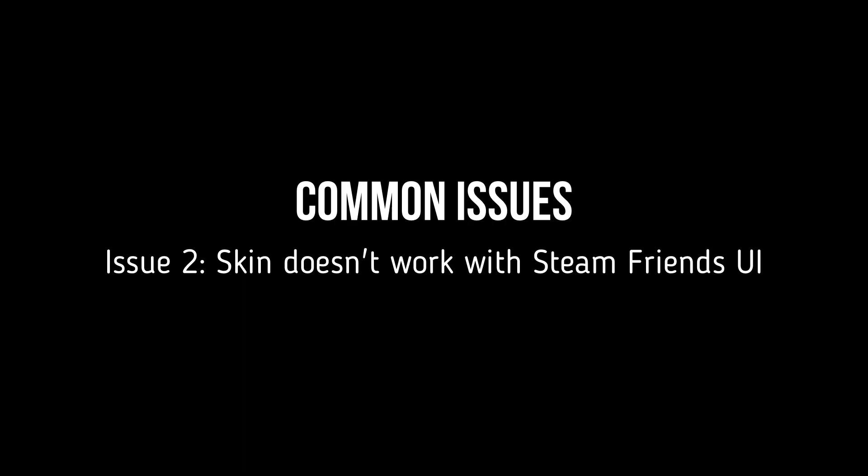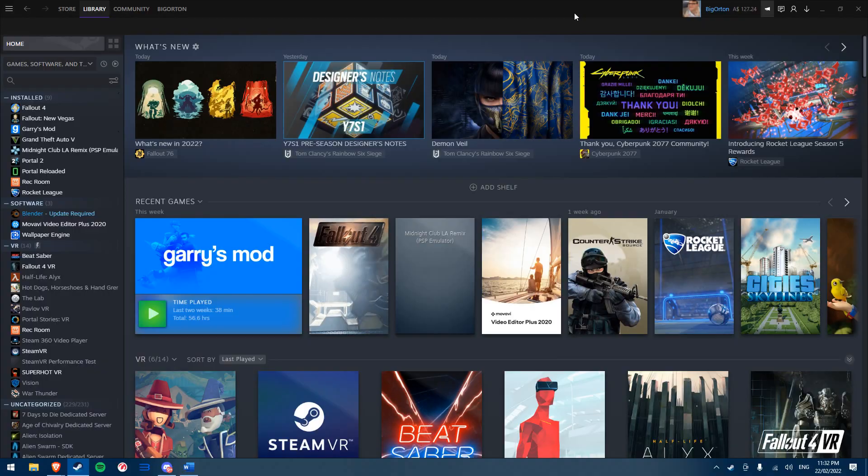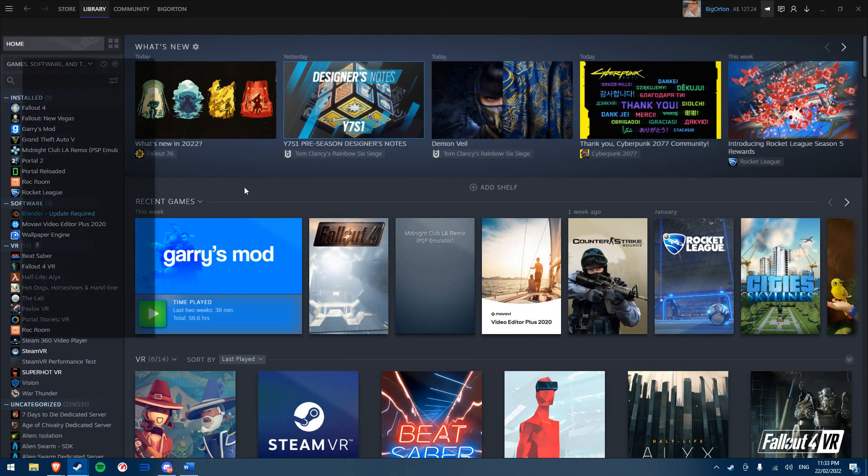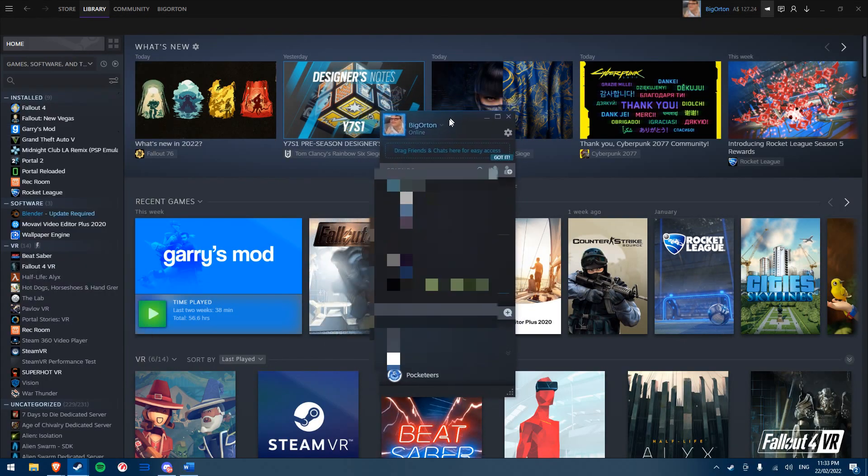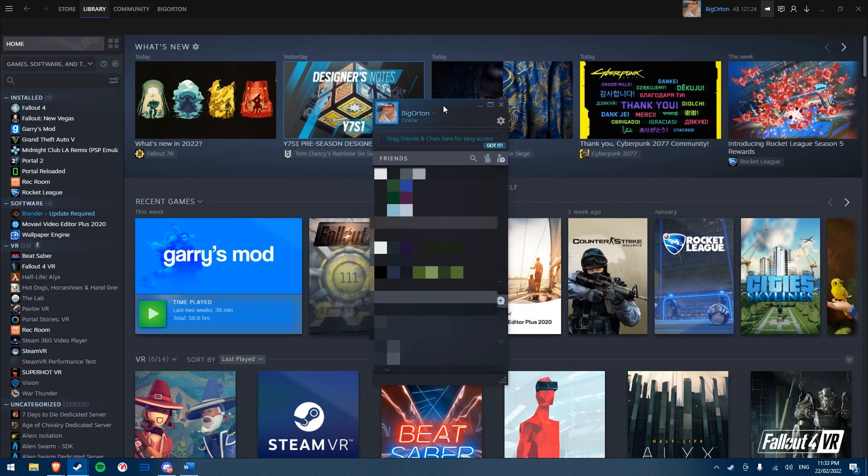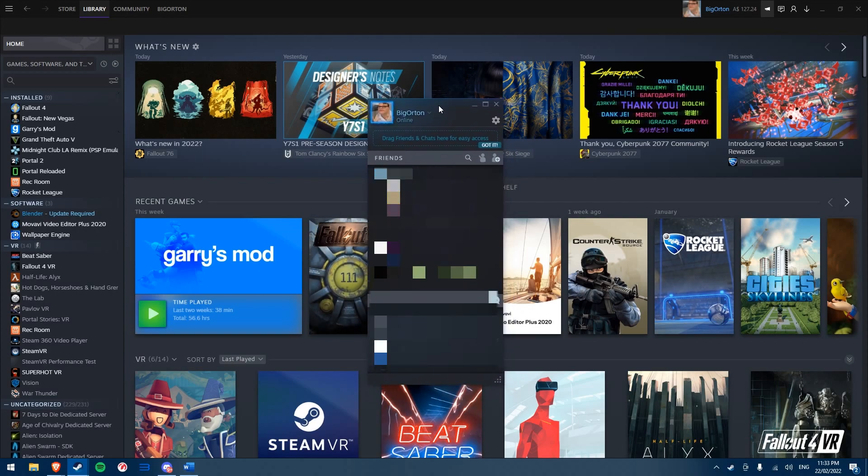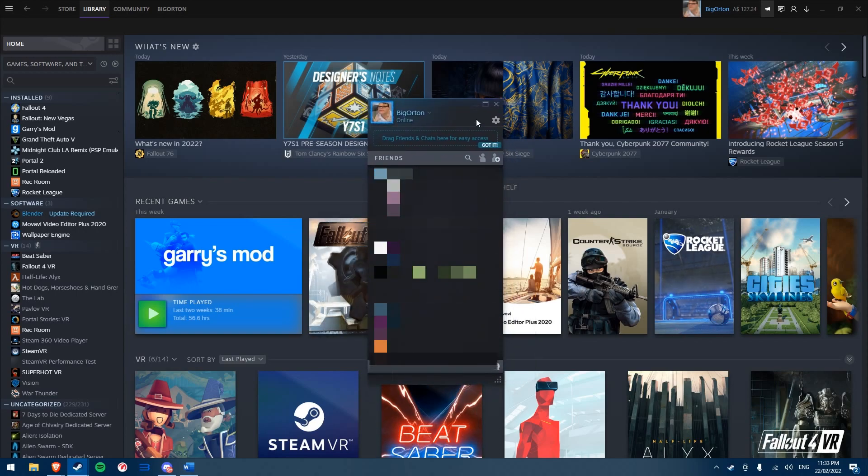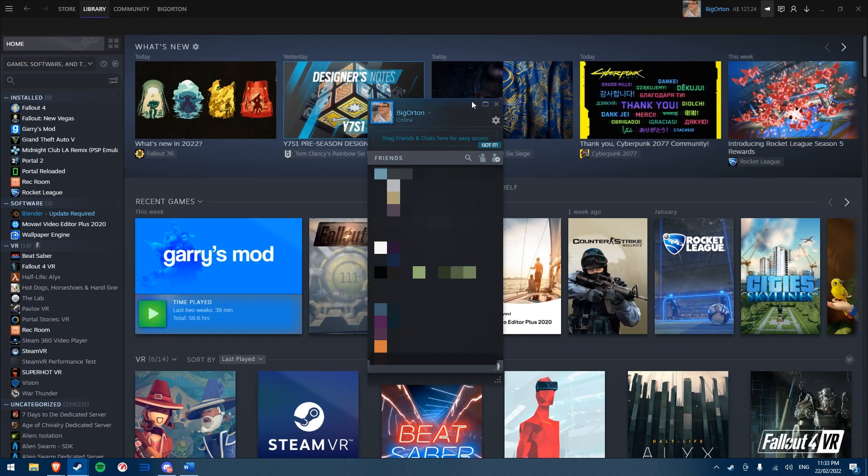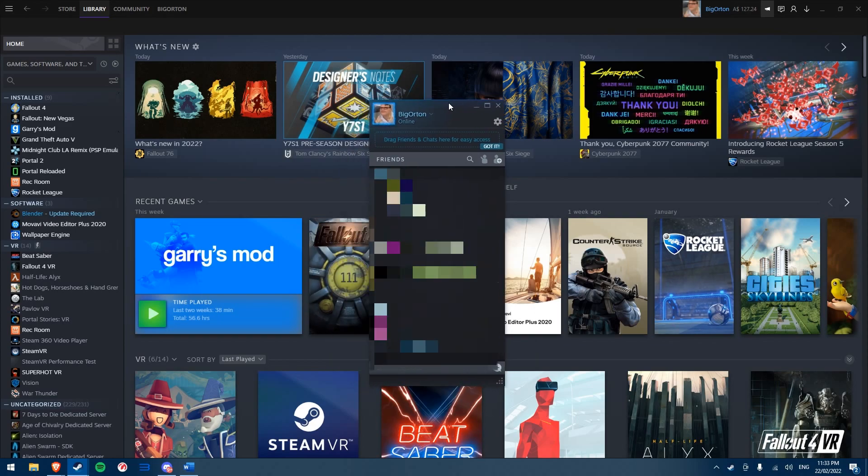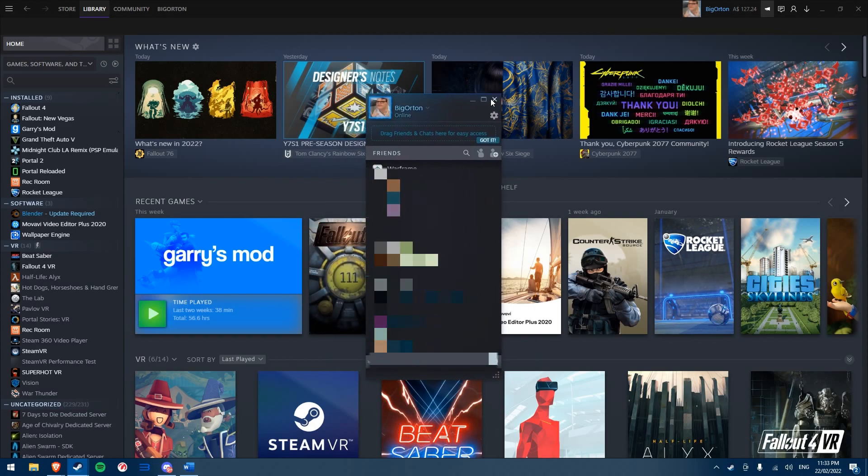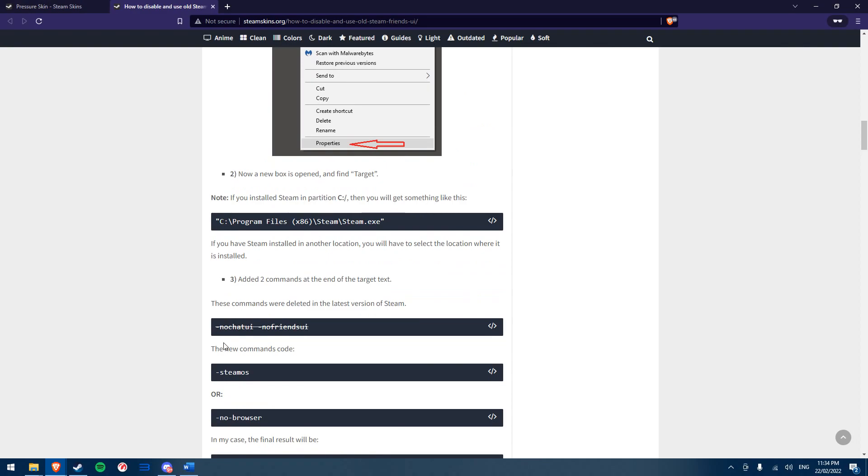In 2018, Steam updated their social and friends system including the UI, which made skins incompatible with this UI change. Many skins have updated since then, however after switching skins as shown earlier in this video, the Steam friends UI will still persist with the default theme. Steamskins.org published an article on how you can fix this and seems to be the only material on how to do this that I could find.